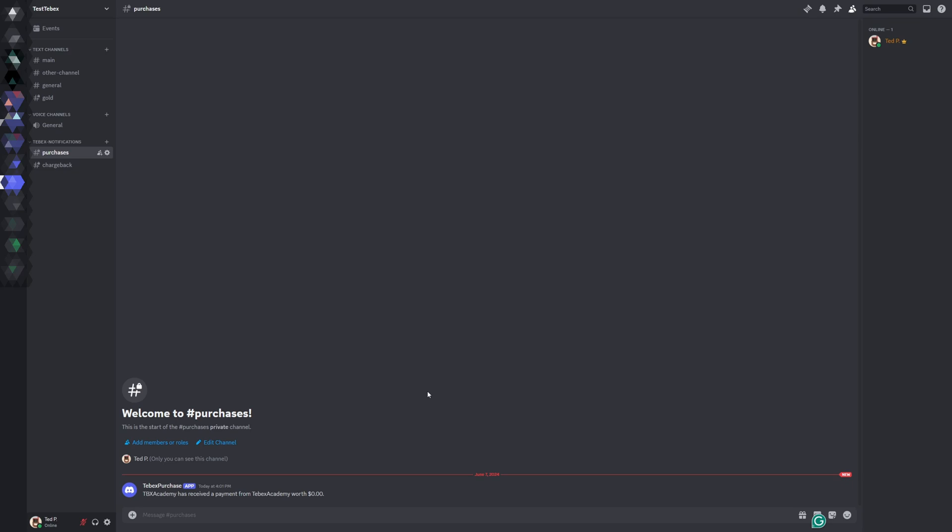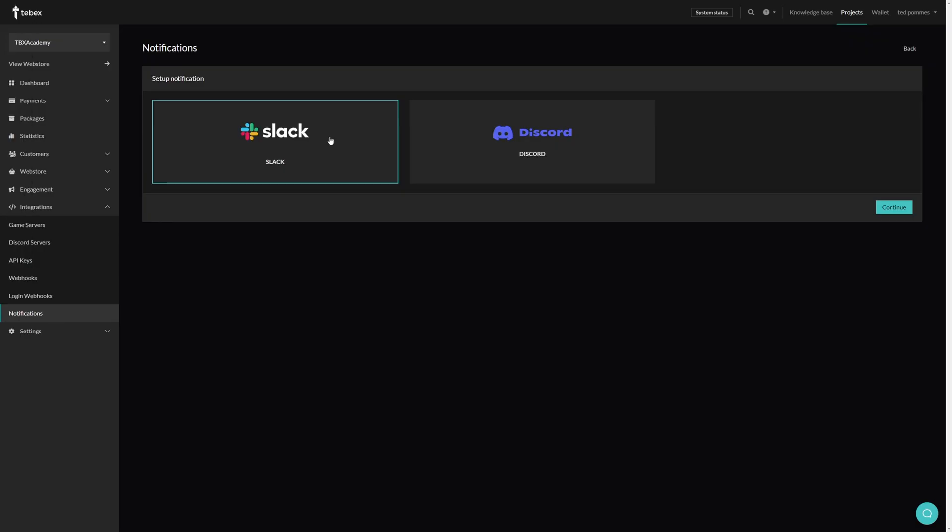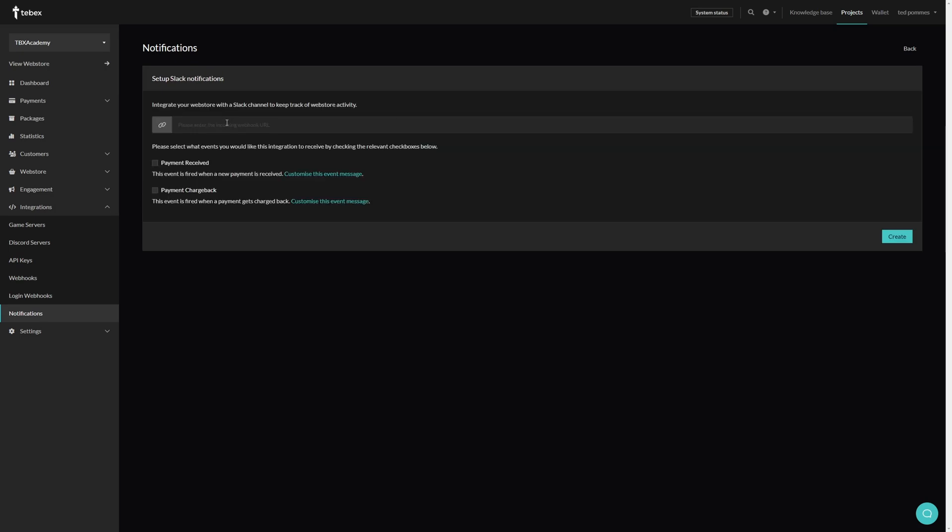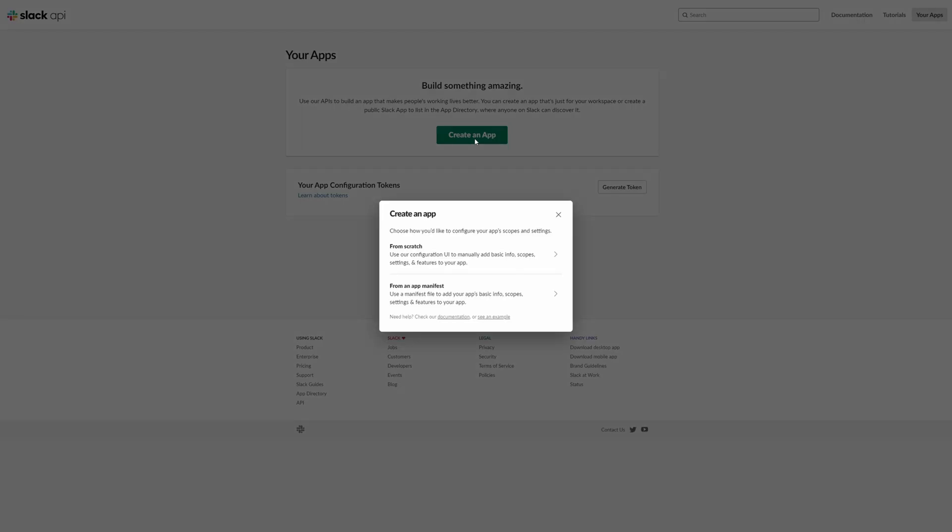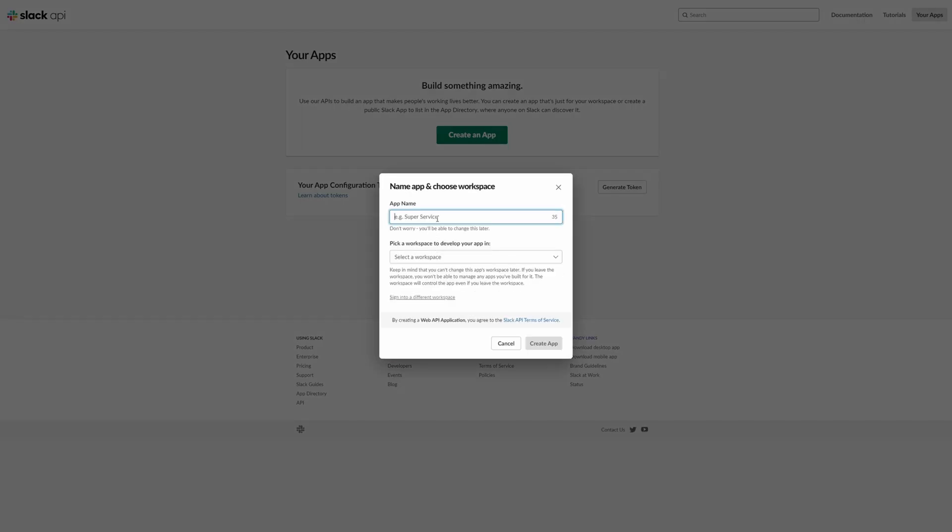Let's set up another notification and choose Slack. Again, we need to first fill in our webhook URL. For Slack we need to go to the api.slack.com/apps website or URL. You can find this in the video description. Here we click Create an App, we choose From Scratch, we give the app a name, choose Tebex Academy—that is my Slack workspace—then we click Create App.